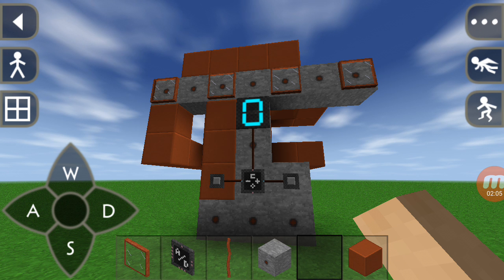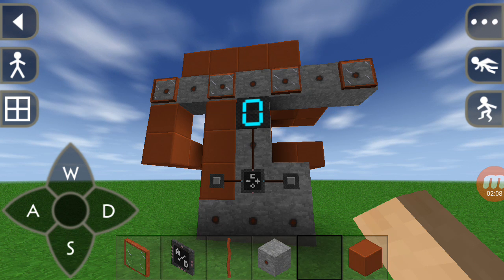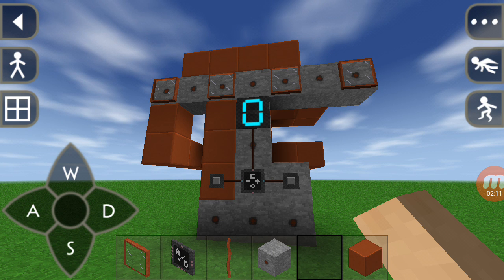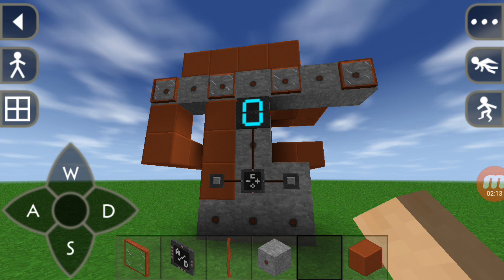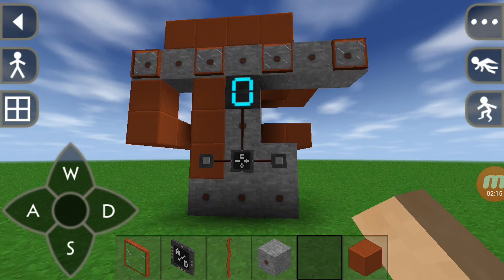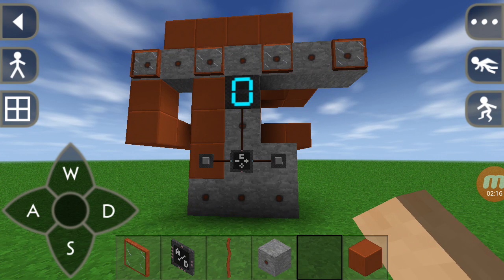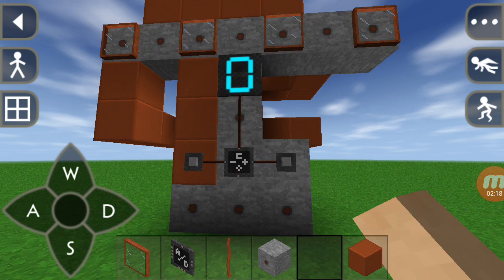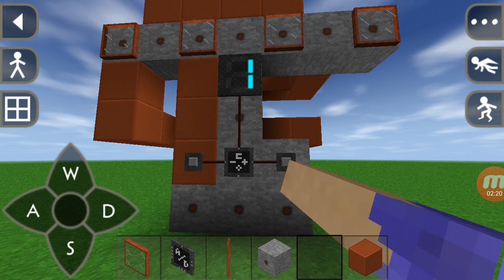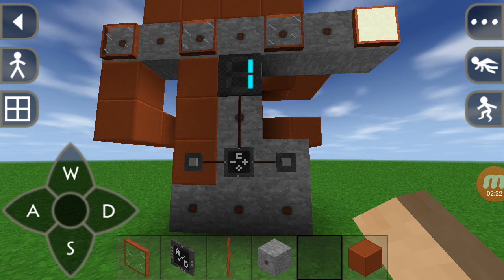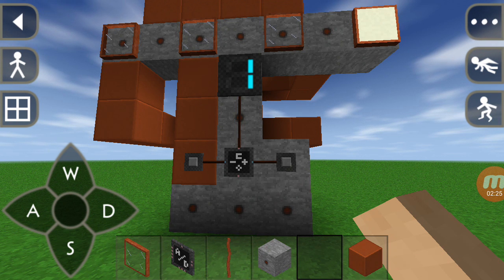Let's first run this circuit so that we can actually understand what's going on, and then I can explain how I made this circuit and what I thought when making it. This is going to be a short one so no worries. First I will put one, so you can see the last light bulb glows.